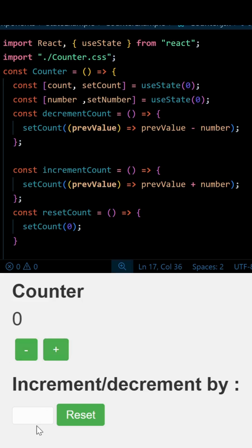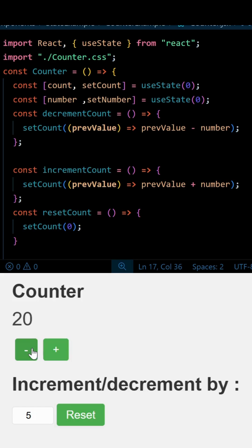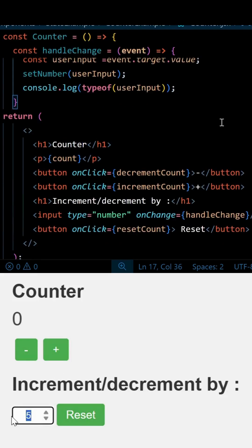So here we have a very simple counter which will increment or decrement by the user input. It means whatever the user will write, the counter will increment by that number as well as decrement by that number.